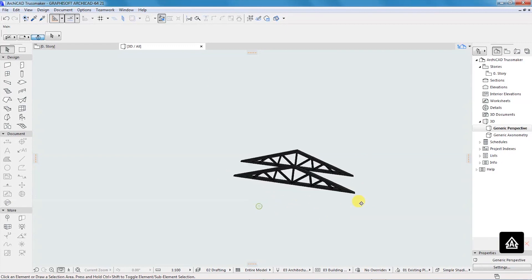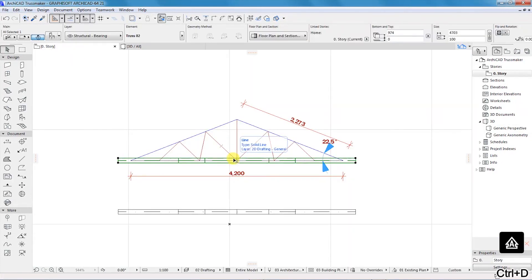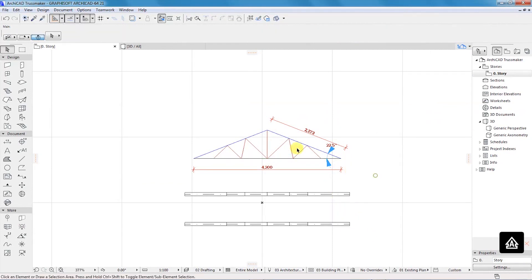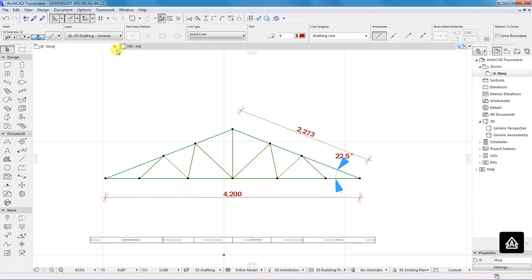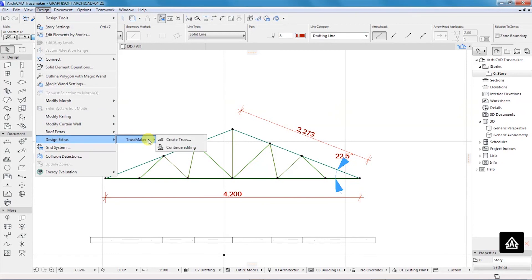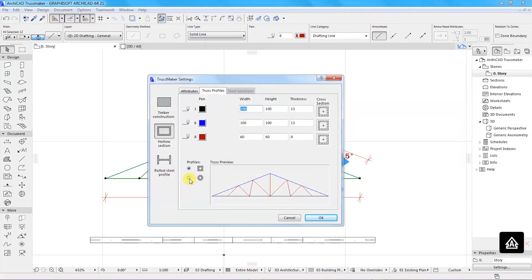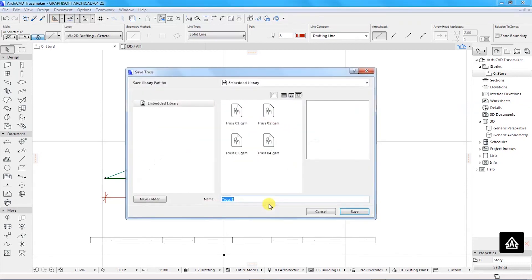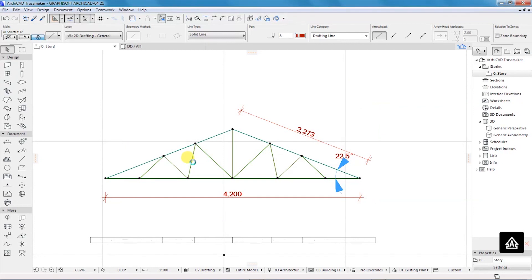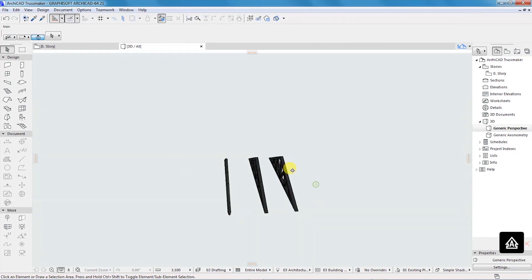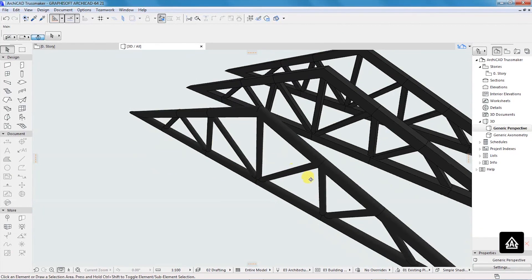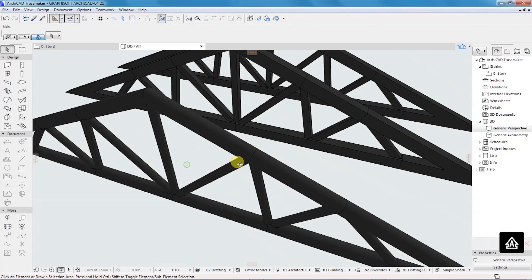Let's go back, drag this to position, select everything, go to Design, Design Extras, Truss Maker, Create Truss. I'll select Circular Hollow Section, click OK, name this truss03. When we go to the 3D view you'll be able to notice a change in the type of truss that we have.